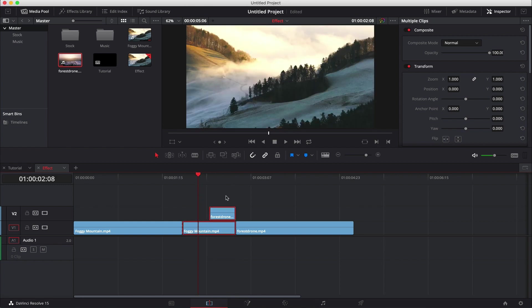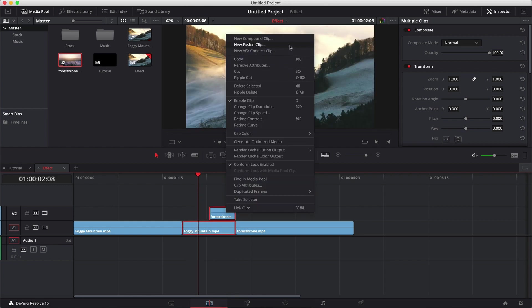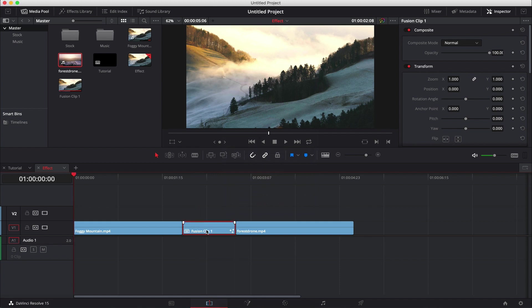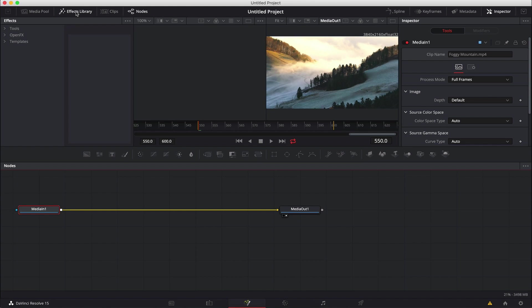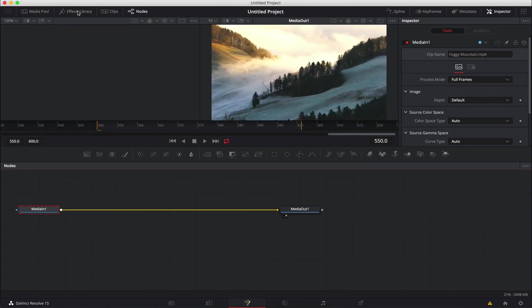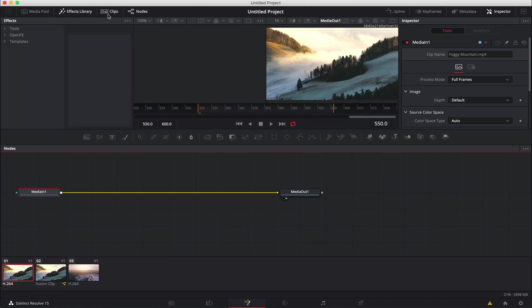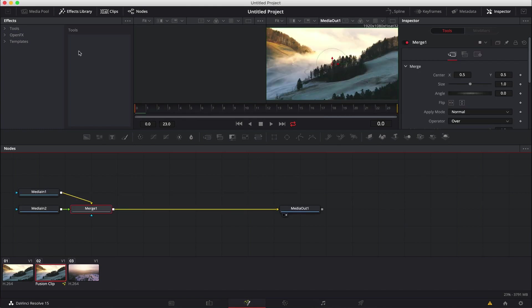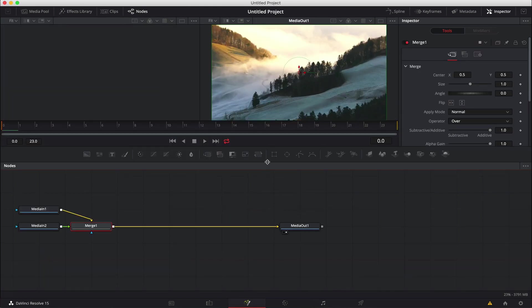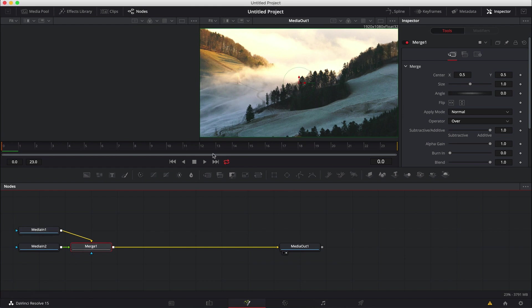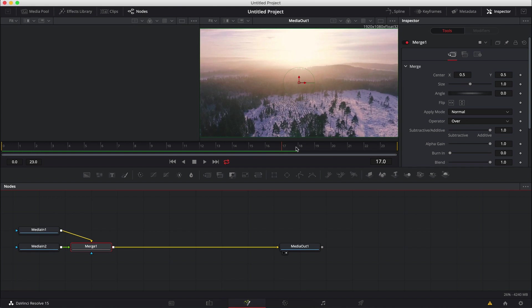The next thing we do is highlight both of those clips, right click, and go to New Fusion Clip. This is where the fun begins. We're going to jump into Fusion now and just make sure that we have that clip selected. You can open the clips library, select the Fusion clip, and it will load in. Now we have the two clips merged together, and if we scrub through the timeline it changes and goes into the next clip — pretty straightforward.